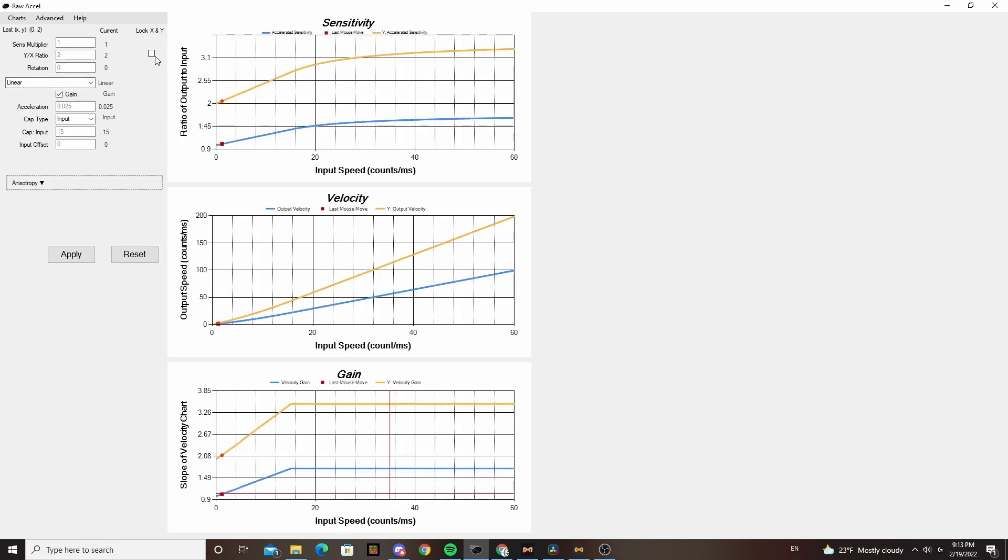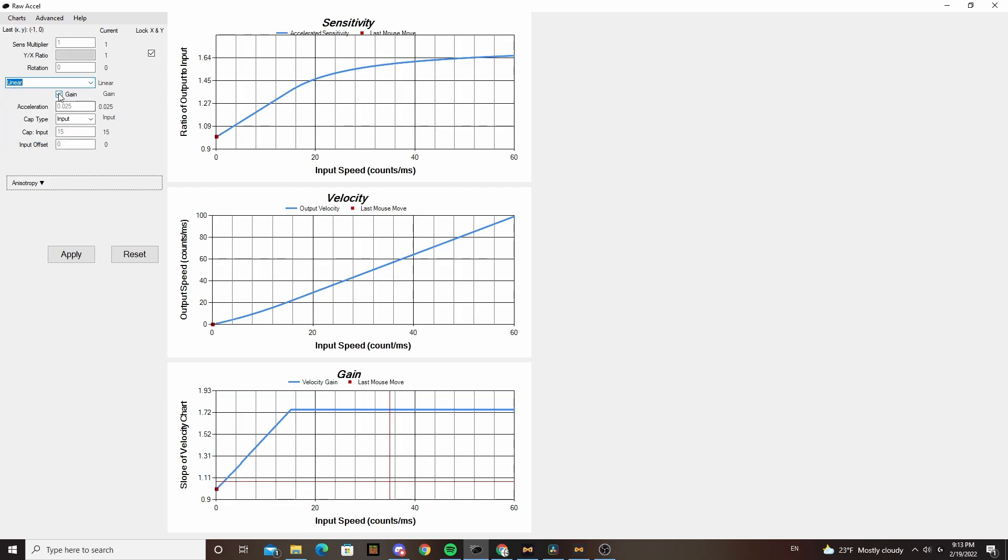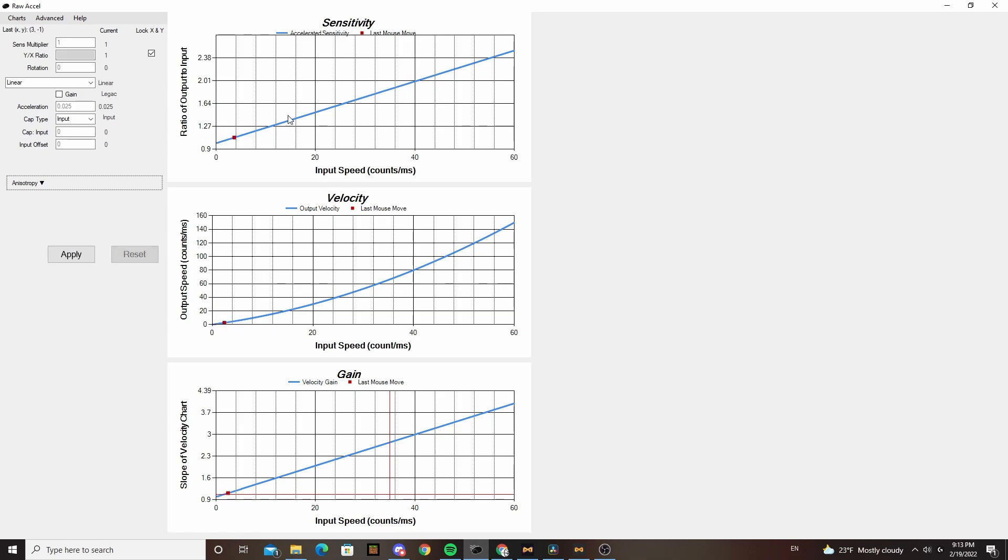Now there's a bunch of different curves you can pick from. The first is a linear curve, which just accelerates your sensitivity at a constant rate. As you can see in the sense multiplier graph, it measures your inputs in counts per millisecond. Counts refer to DPI or CPI dots, so if you double your DPI and cut your in-game sense in half, it won't feel the same with Raw Accel on.